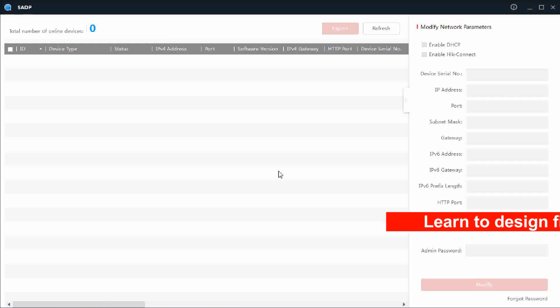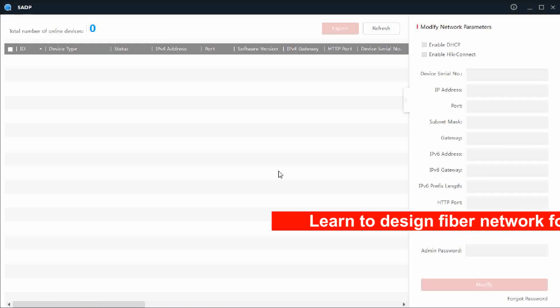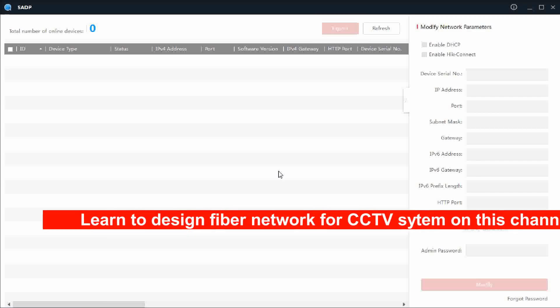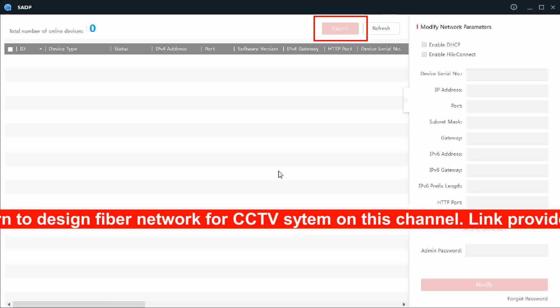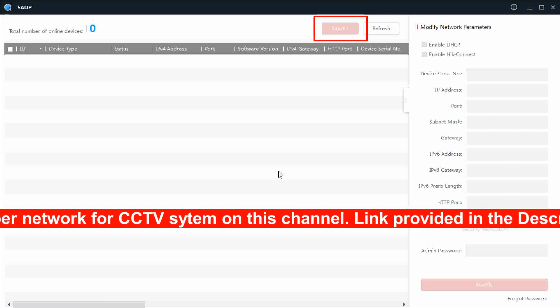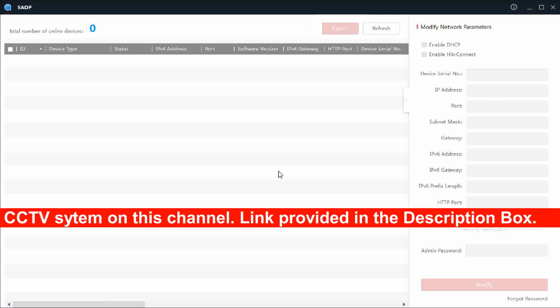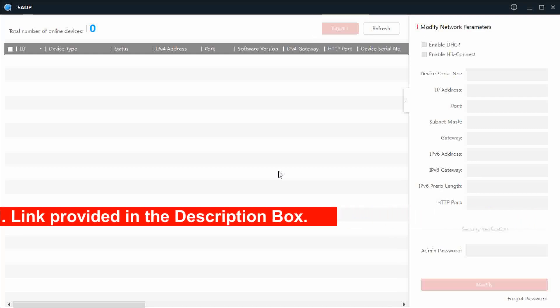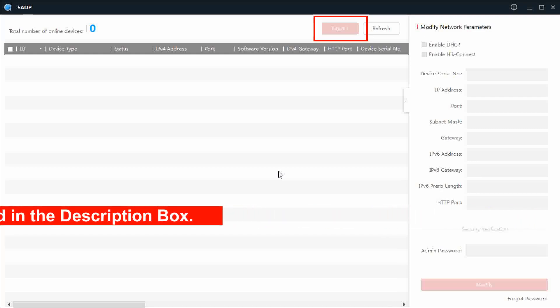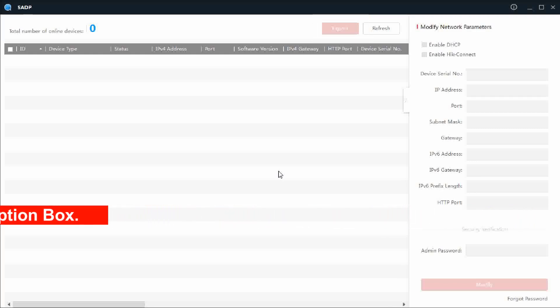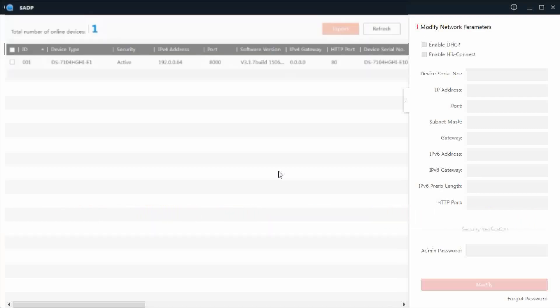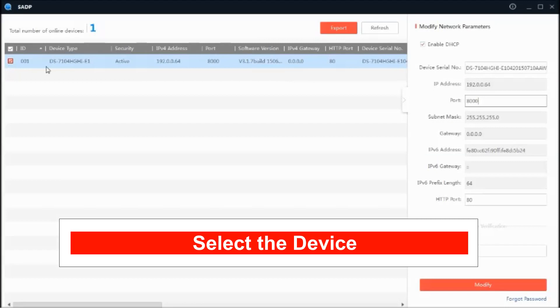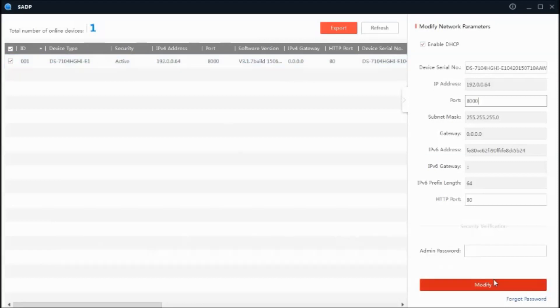Once SADP tool is installed, open the tool and click on refresh. The device IP address will appear. Select the device. Click on forget password.